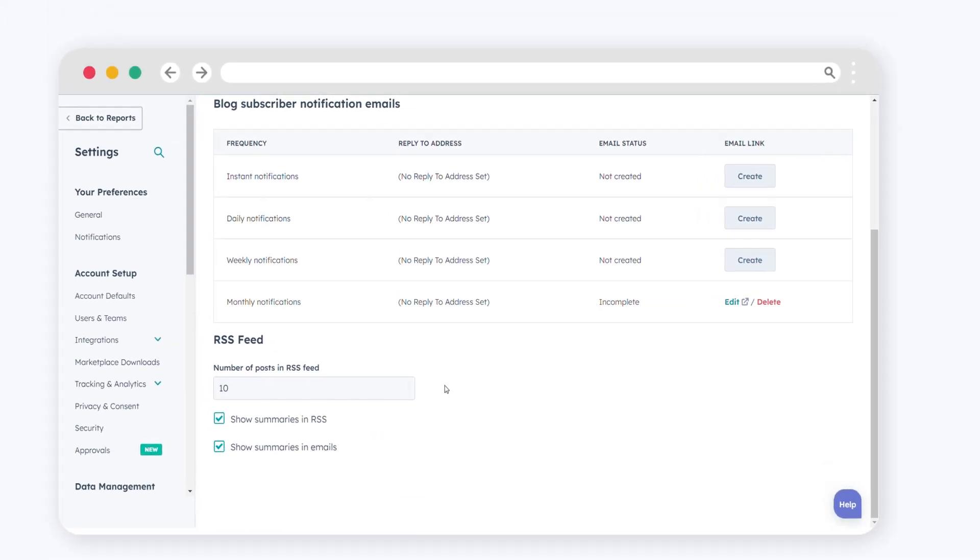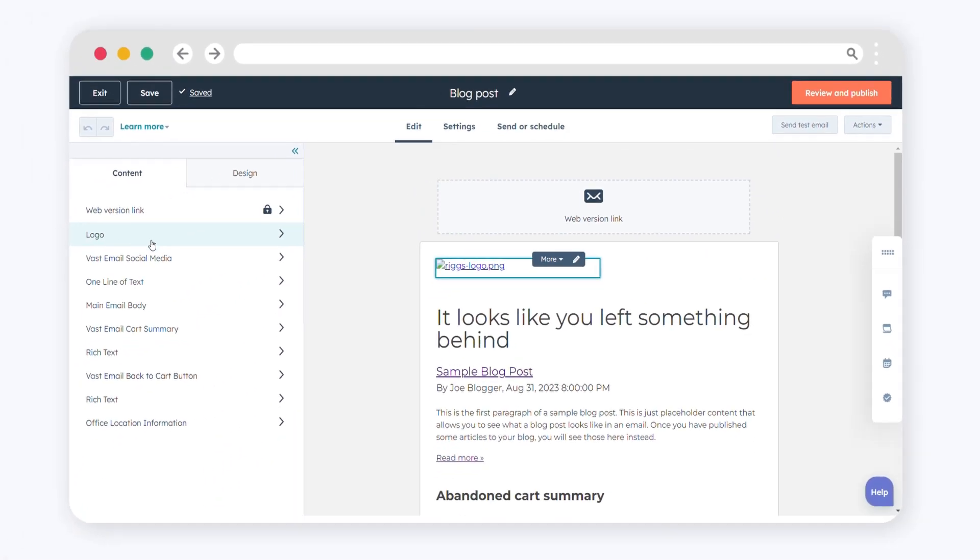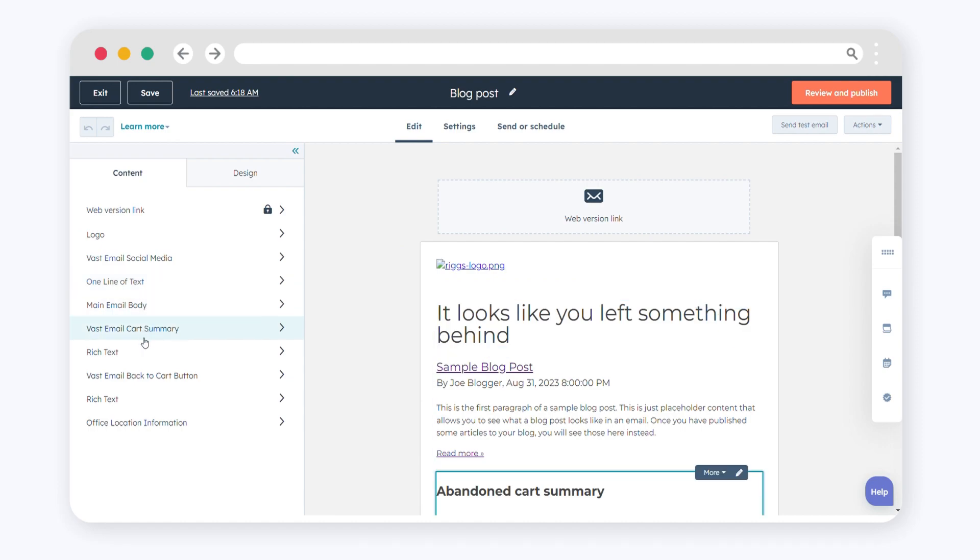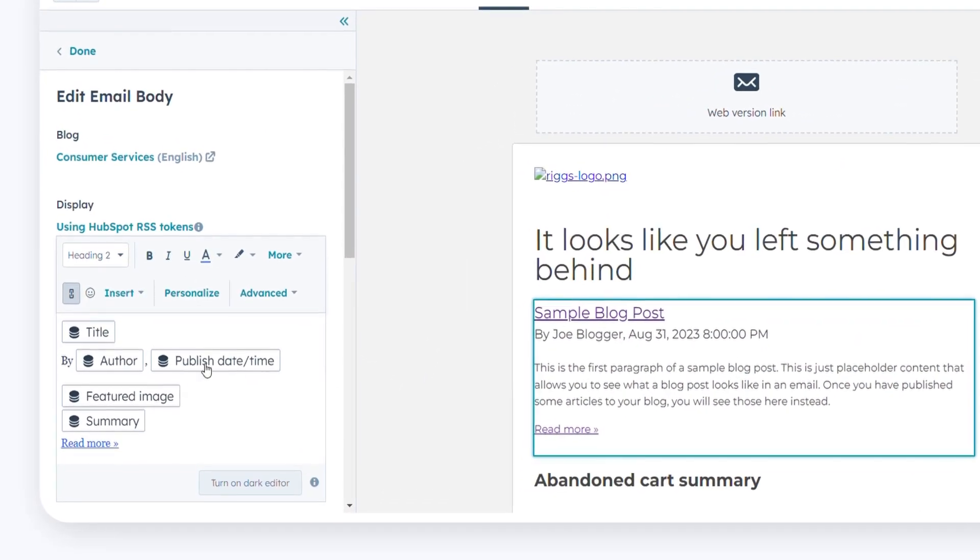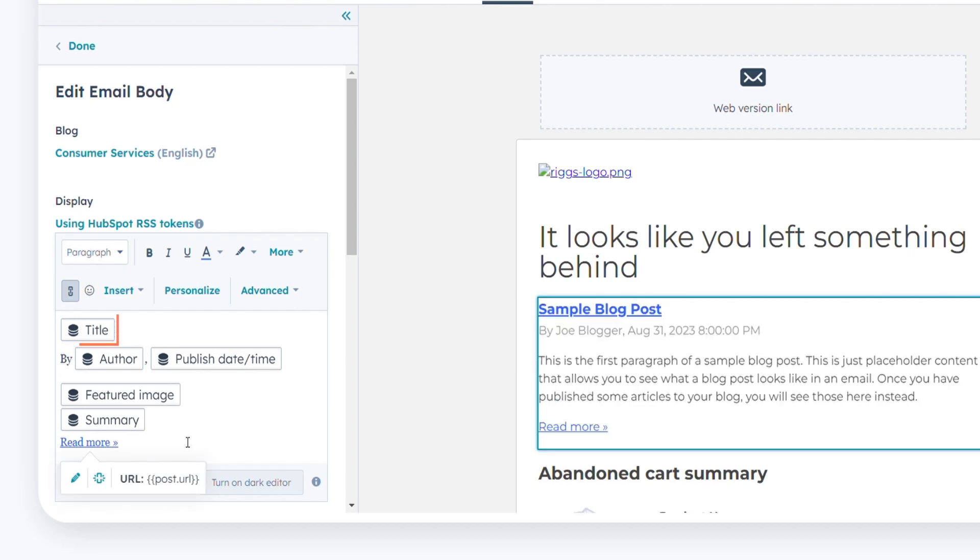When you click on create in the selected frequency row, you can edit the content of your email in the email editor by clicking the main body in the sidebar editor. Adjust the text of your blog post descriptions by clicking the displayed fields. Rearrange the order of blog post information by dragging and dropping available RSS tokens such as title, author, publish date, time, summary, post link, and featured image.